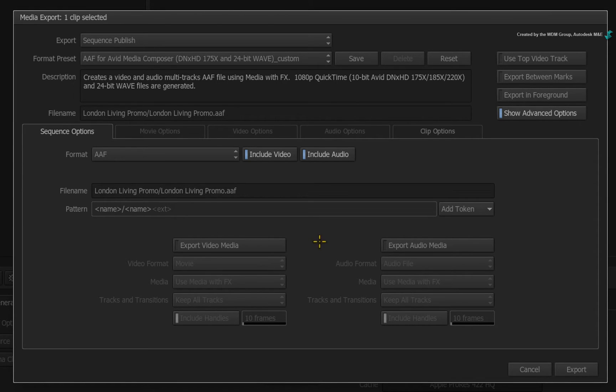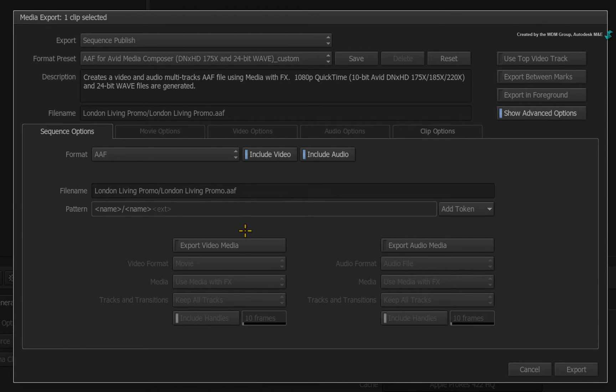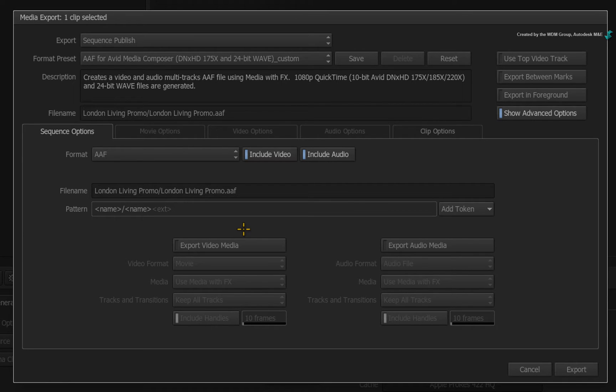So if you just want to push editorial metadata between applications using the original source media, then just export the AAF. This is the third option in the preset list.